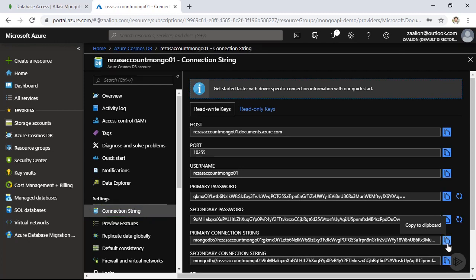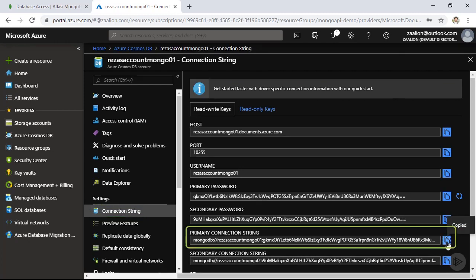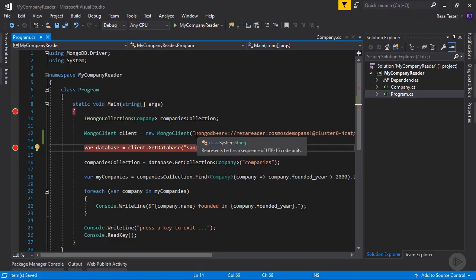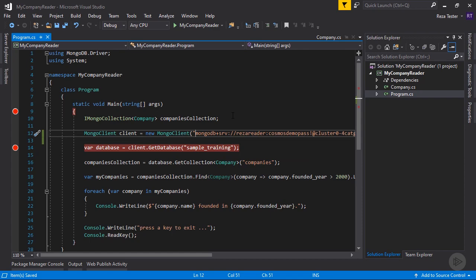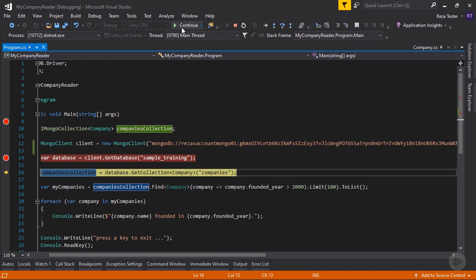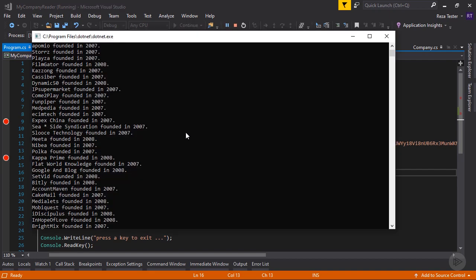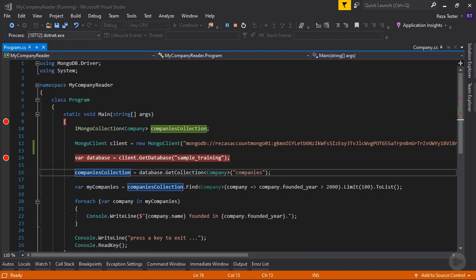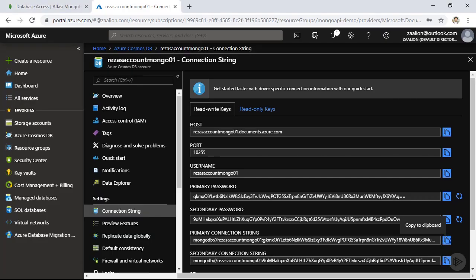Let's click on 'Connection Strings' and grab the Cosmos DB Mongo API connection string, then head back to Visual Studio. In Visual Studio, I'll replace the MongoDB connection string with the Cosmos DB one, paste it in, save, and run the code again. Stepping through — the client is created, and I got the list of companies. I've migrated data from MongoDB to Cosmos DB with just a simple connection string change and no code changes. The only driver being used is the MongoDB driver — no Cosmos DB SDK required.